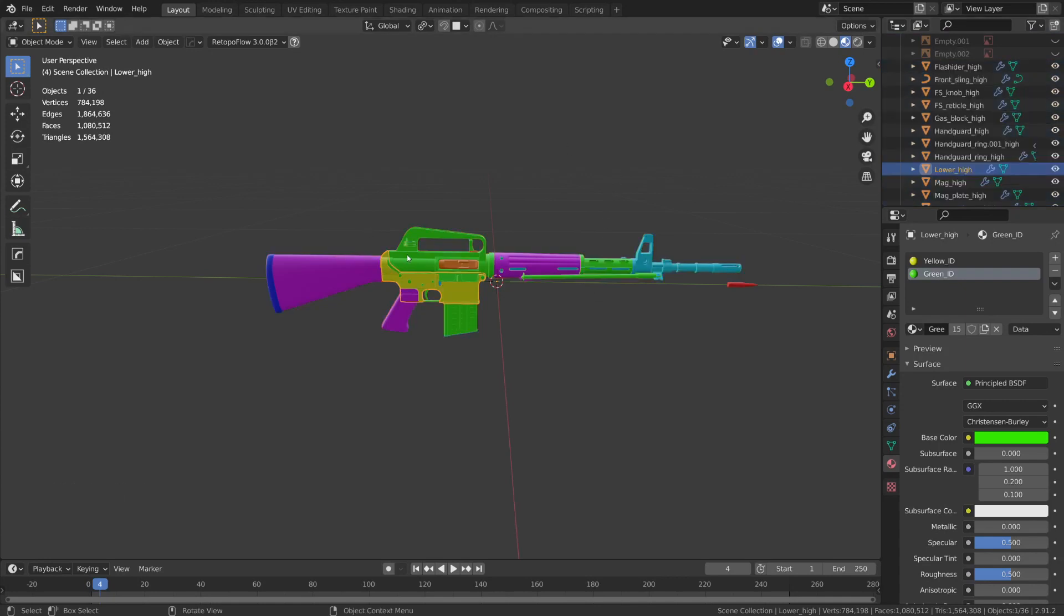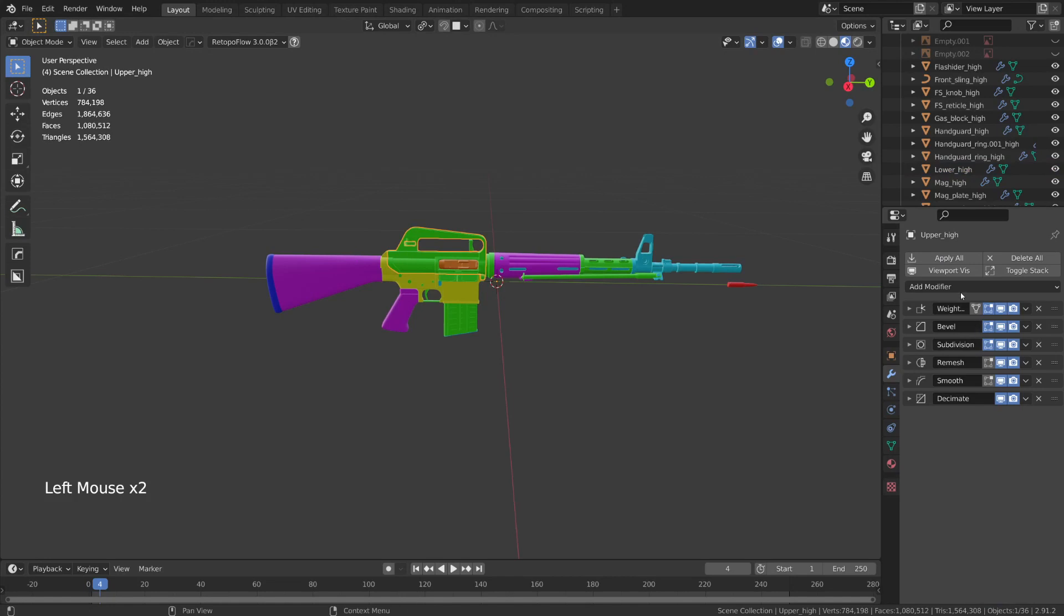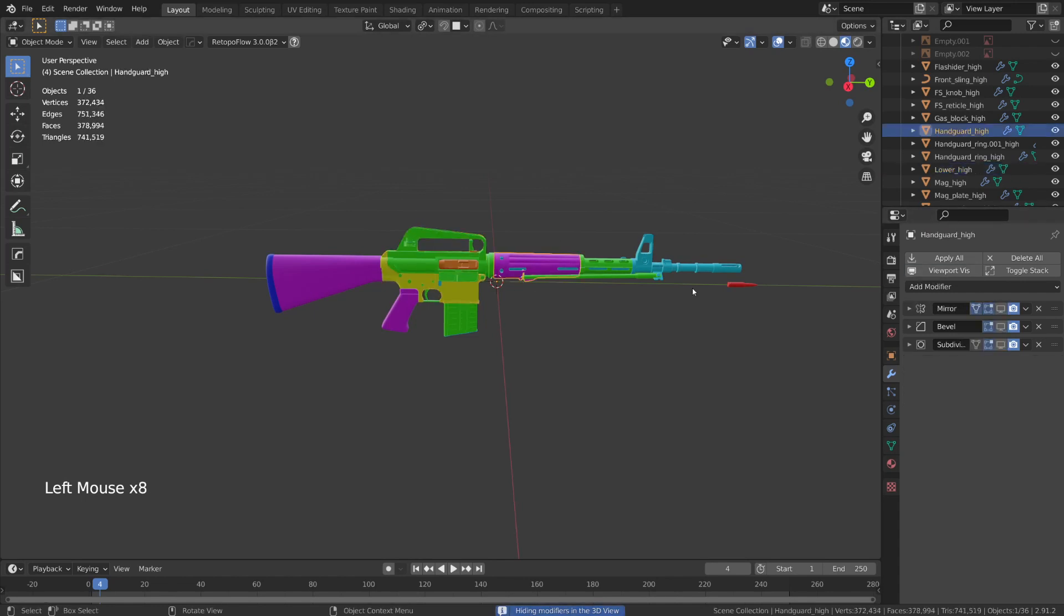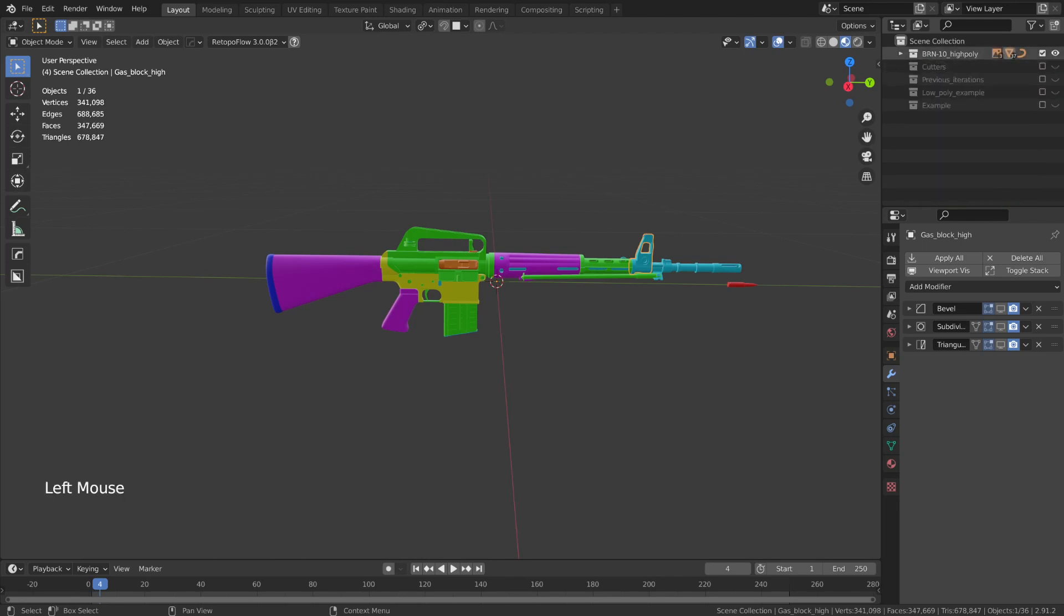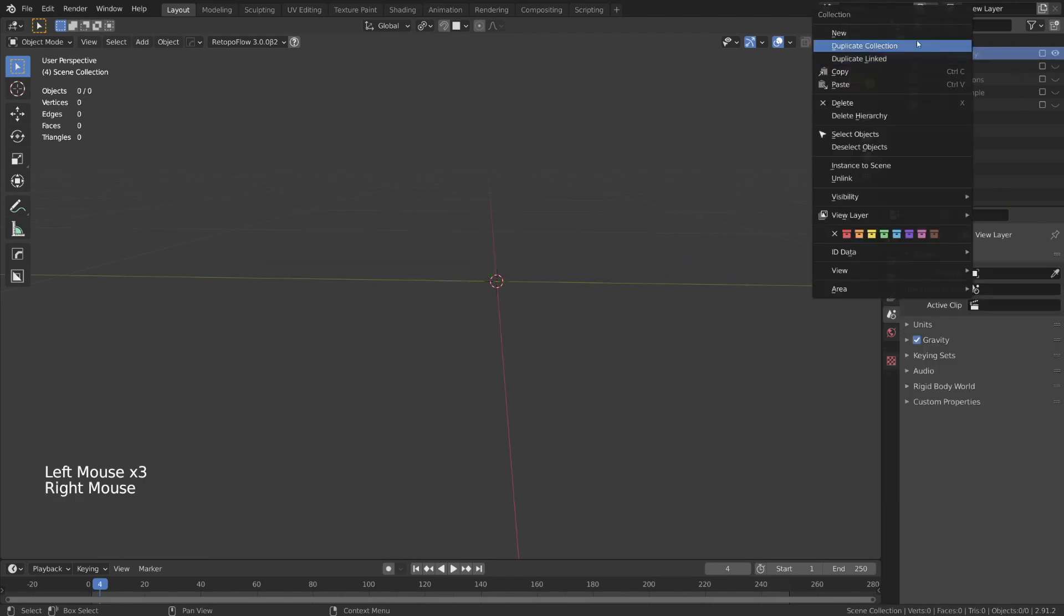All right, so real quick, I'm just going to select a few parts here, and I'm going to disable the visibility of all the modifiers just to make this scene a little bit more manageable. So now, scrolling back up to the top, I'm just going to collapse the little collection folder that I have here. I'm going to uncheck the collection, and I'm just going to right-click and duplicate it.